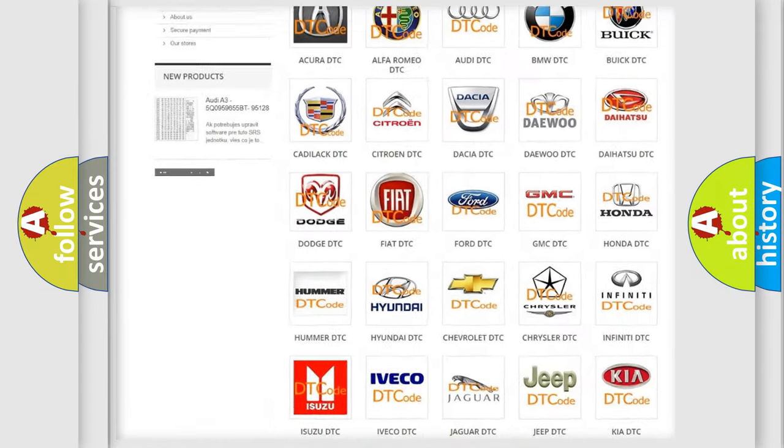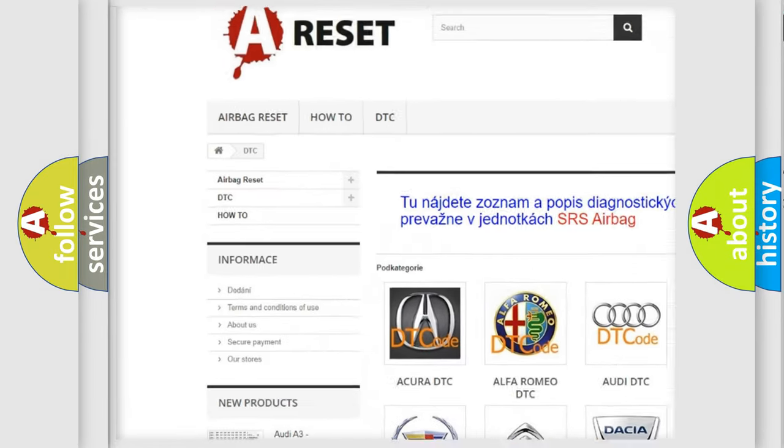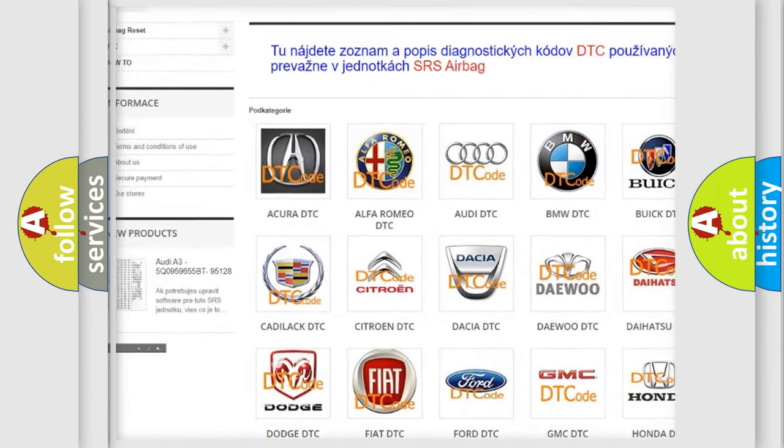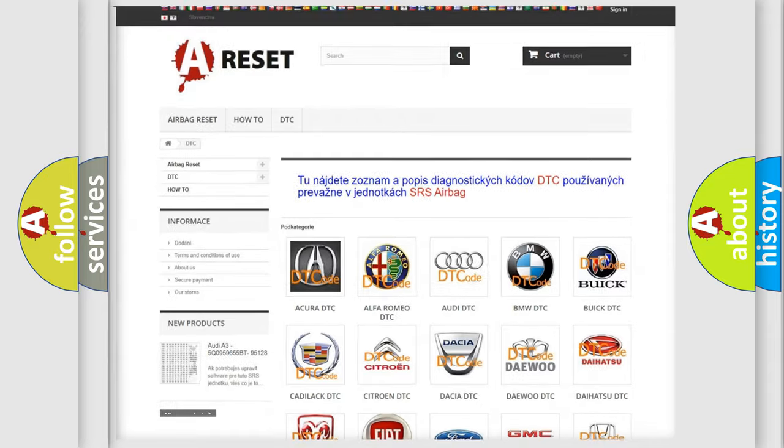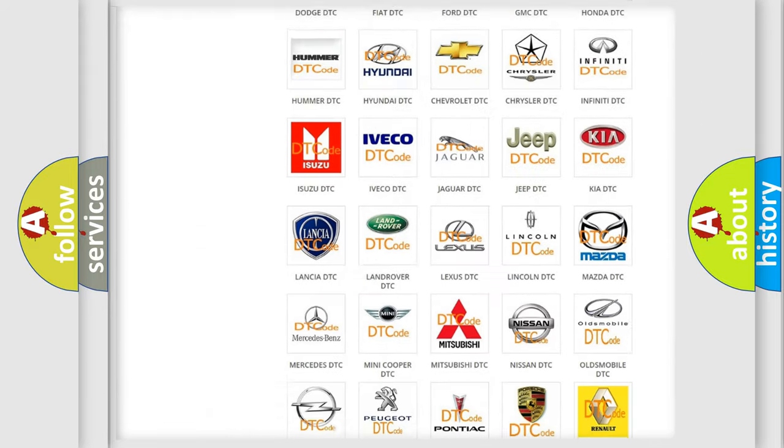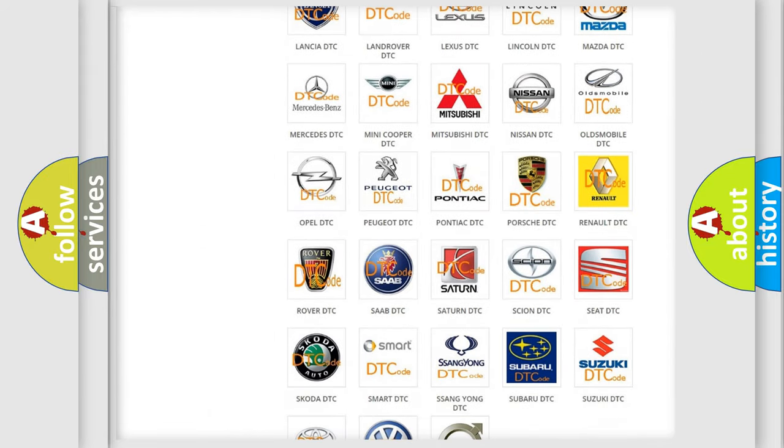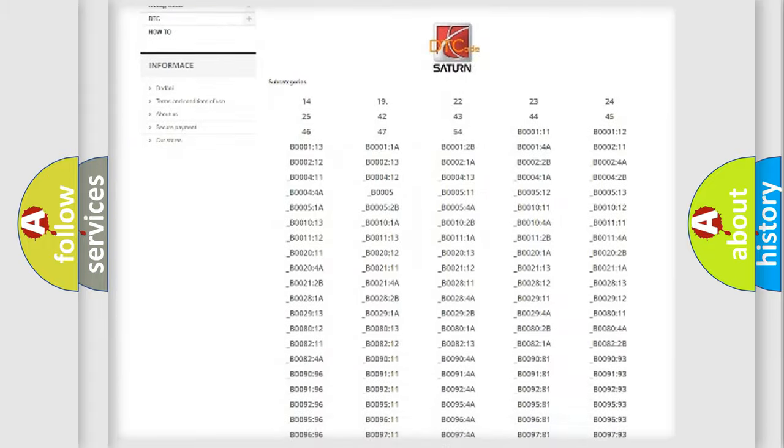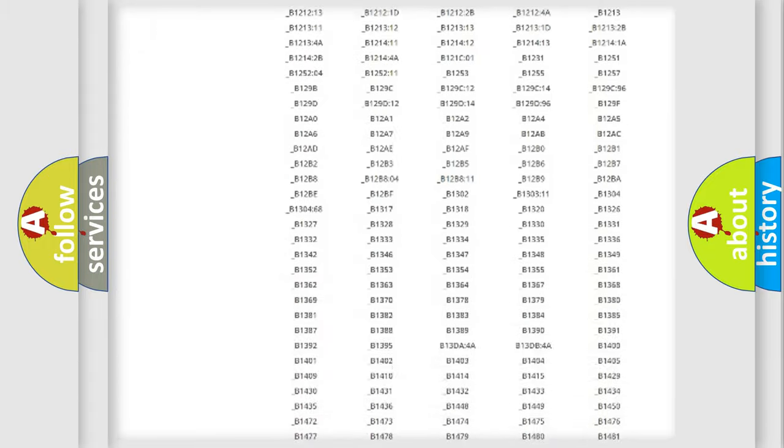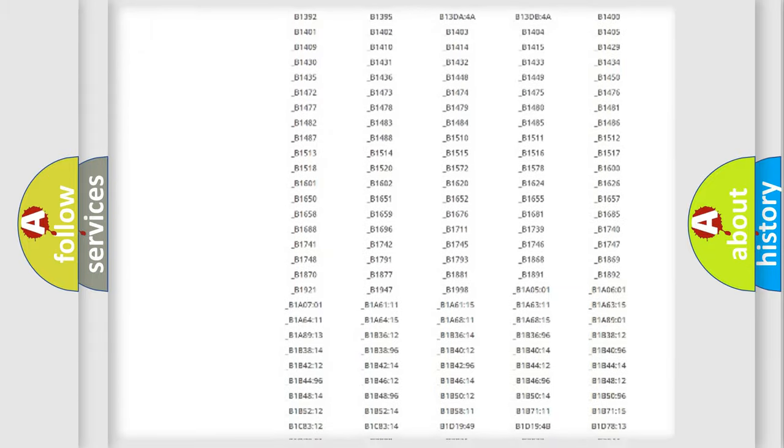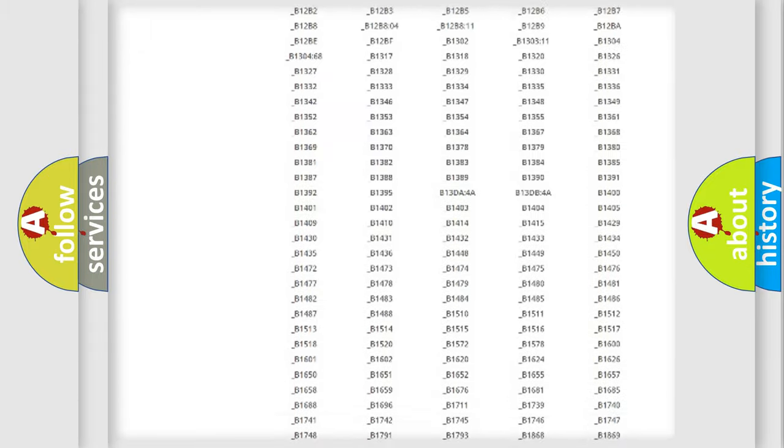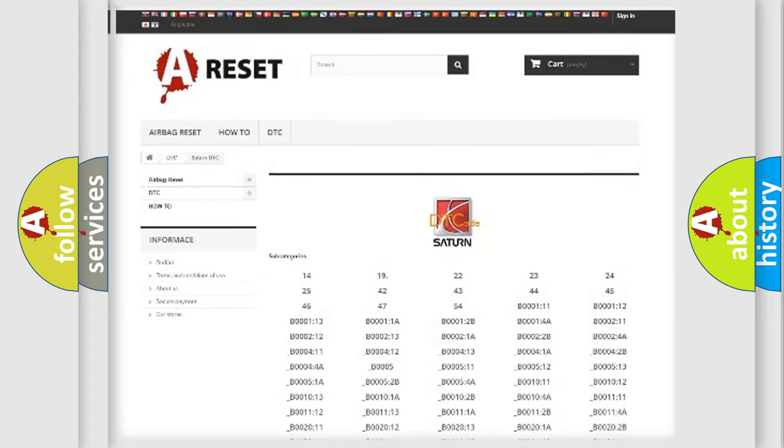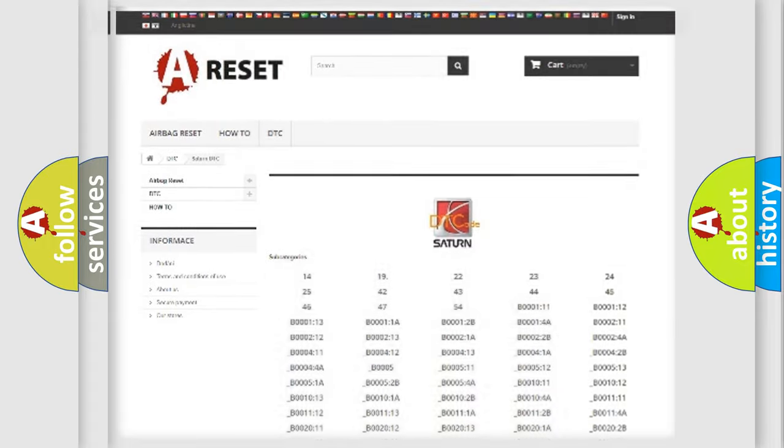Our website airbagreset.sk produces useful videos for you. You do not have to go through the OBD2 protocol anymore to know how to troubleshoot any car breakdown. You will find all the diagnostic codes that can be diagnosed in SAT and vehicles, and also many other useful things.